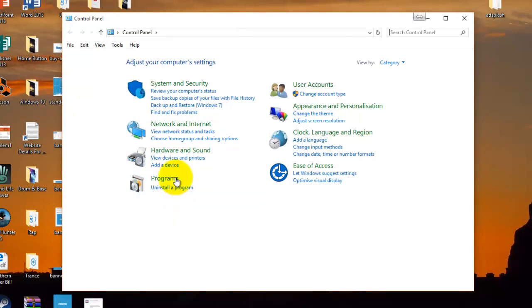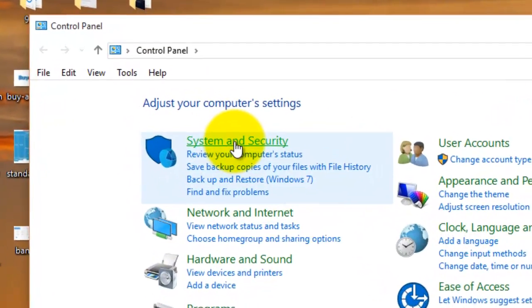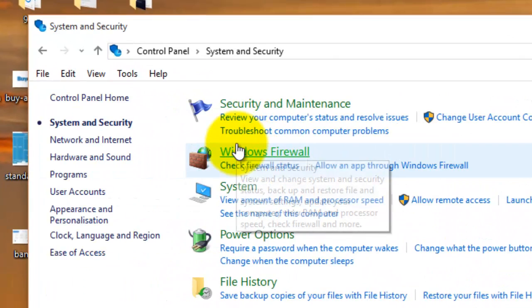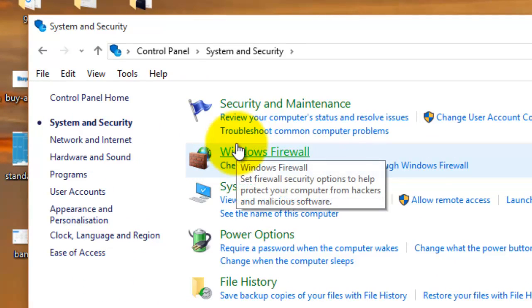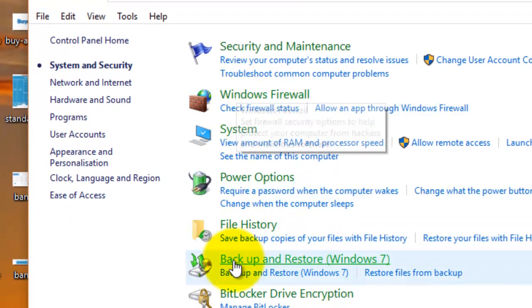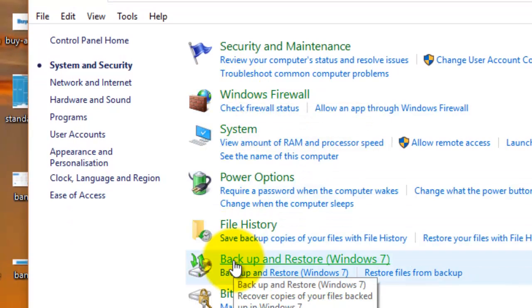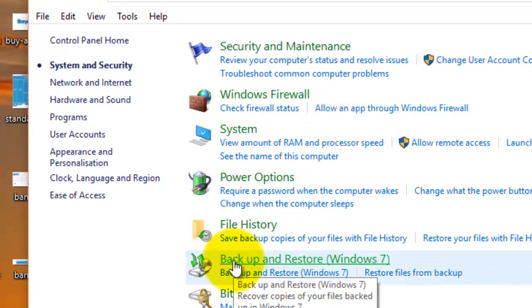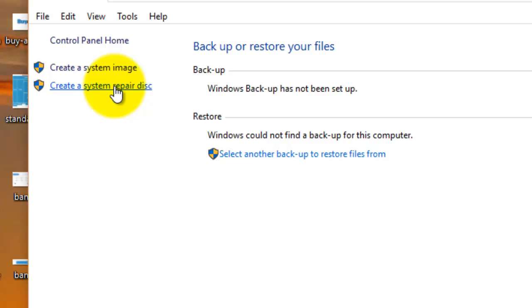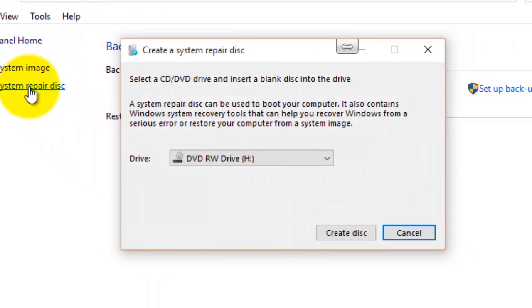And then you have to go to system and security at the top, and then go down to backup and restore. And then here on the left hand side it says create a system repair disk, so we click on that.